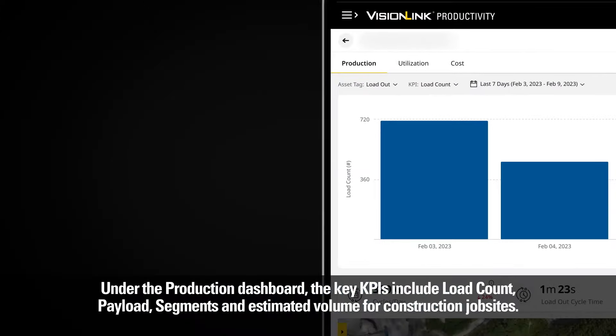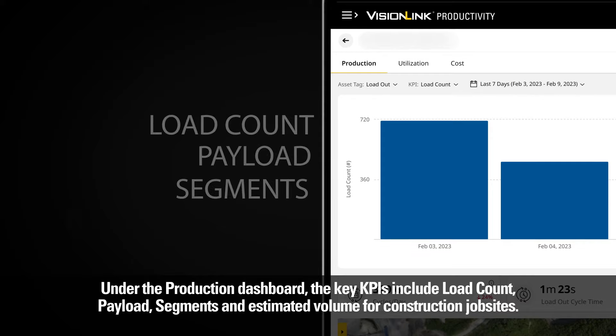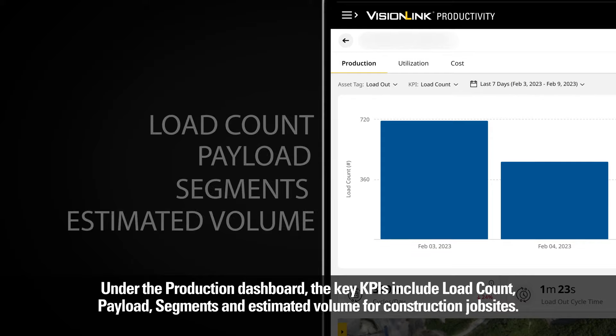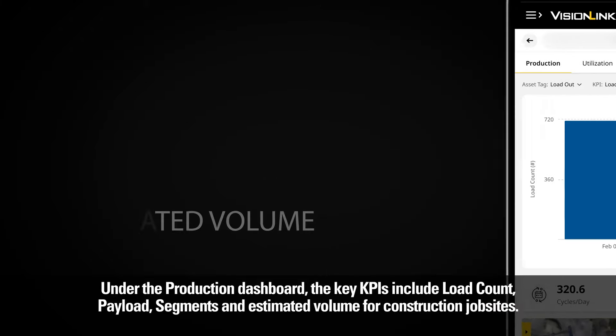Under the Production Dashboard, the key KPIs include load count, payload, segments, and estimated volume for construction job sites.